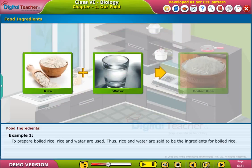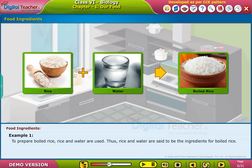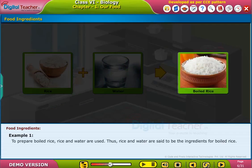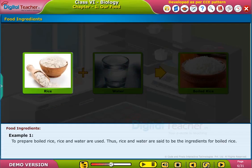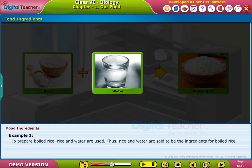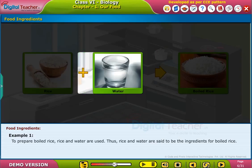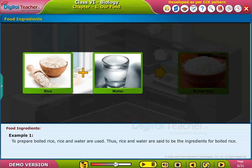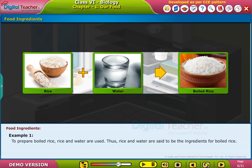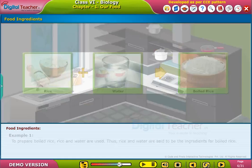Example 1: To prepare boiled rice, rice and water are used. Thus, rice and water are said to be the ingredients for boiled rice.